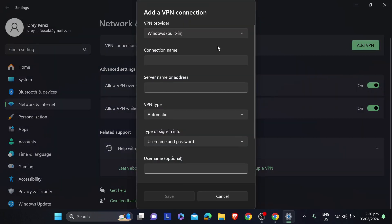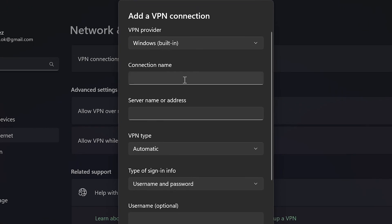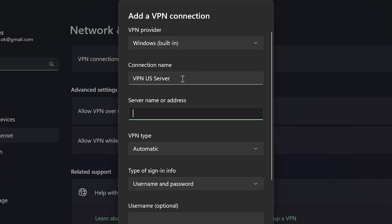You can add all the necessary information in order for you to connect to a VPN. We have here a connection name. For example, I'm just going to put here something.